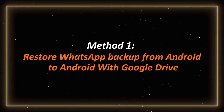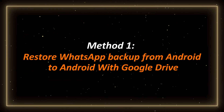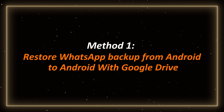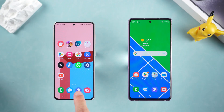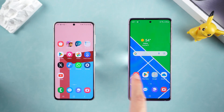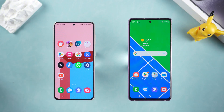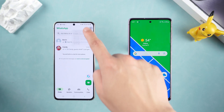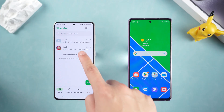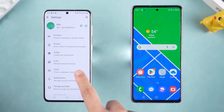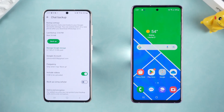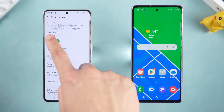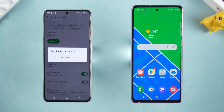Method 1: Restore backup from Android to Android with Google Drive. If you are switching from one Android phone to another, the method is very simple. Just open WhatsApp on the old phone, open Settings, click Chats, find Chat Backup and make sure your backup has been uploaded to Google Drive.